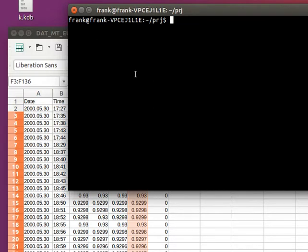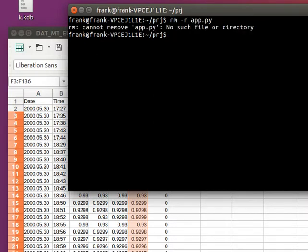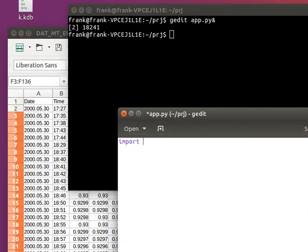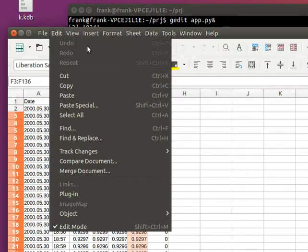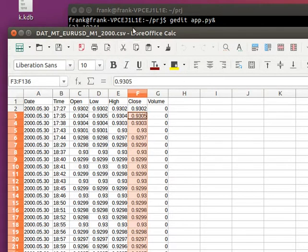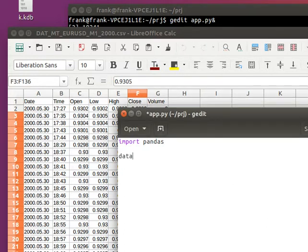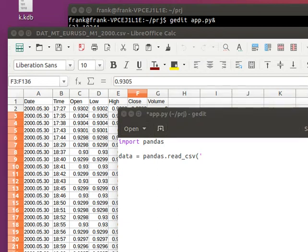One thing we can do is load this file. We'll type import pandas. It's a comma separated value file, so not an Excel file, but pandas works with Excel as well, as you'll see in a later video. We'll import pandas and load the data by typing: data = pandas.read_csv, with the actual file name, and close it.